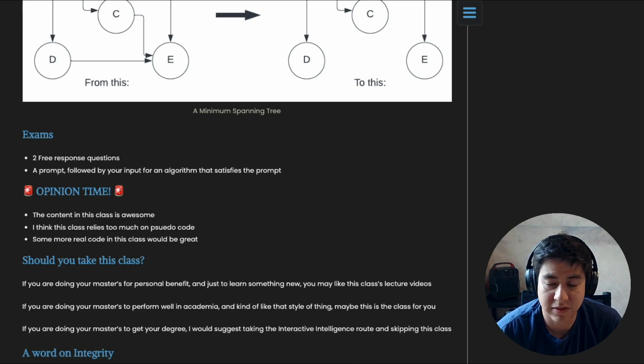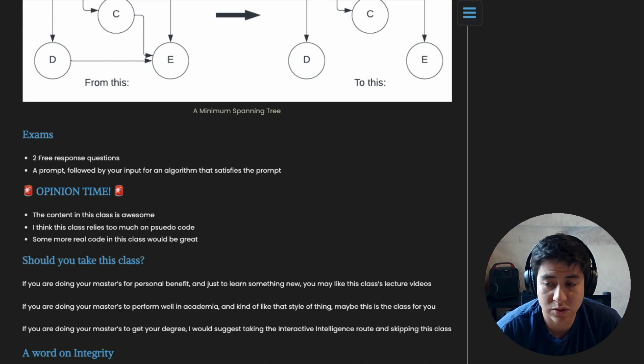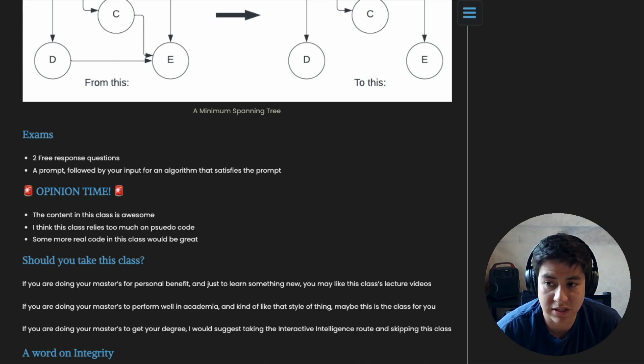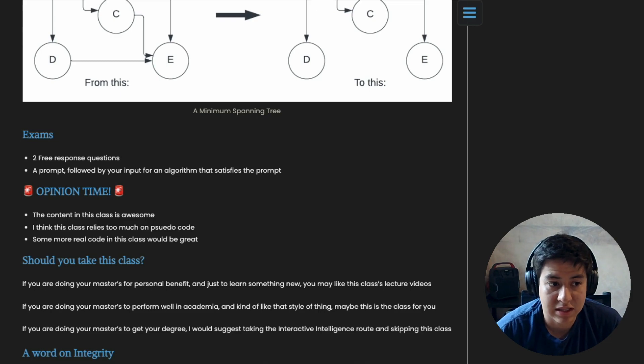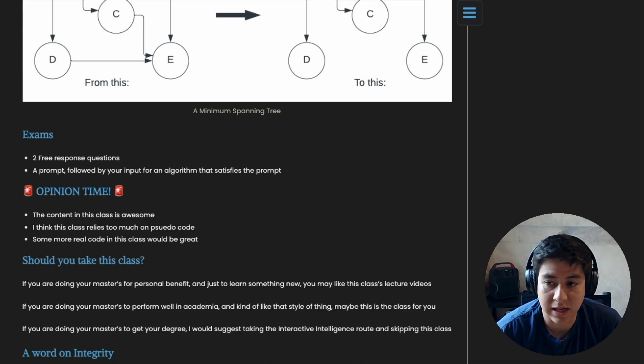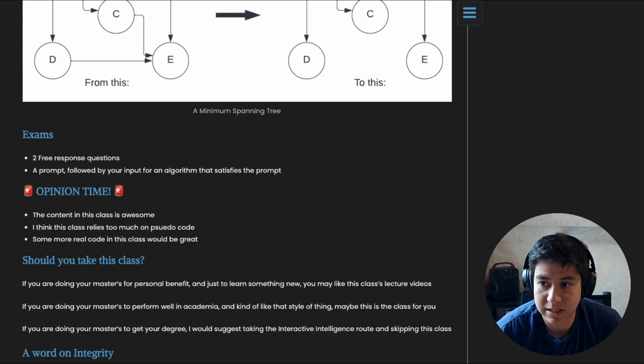And it's a lot easier to grade for the TAs because you can write autograders. You can actually implement things and check if it works or if it doesn't work. There's no interpretation involved.